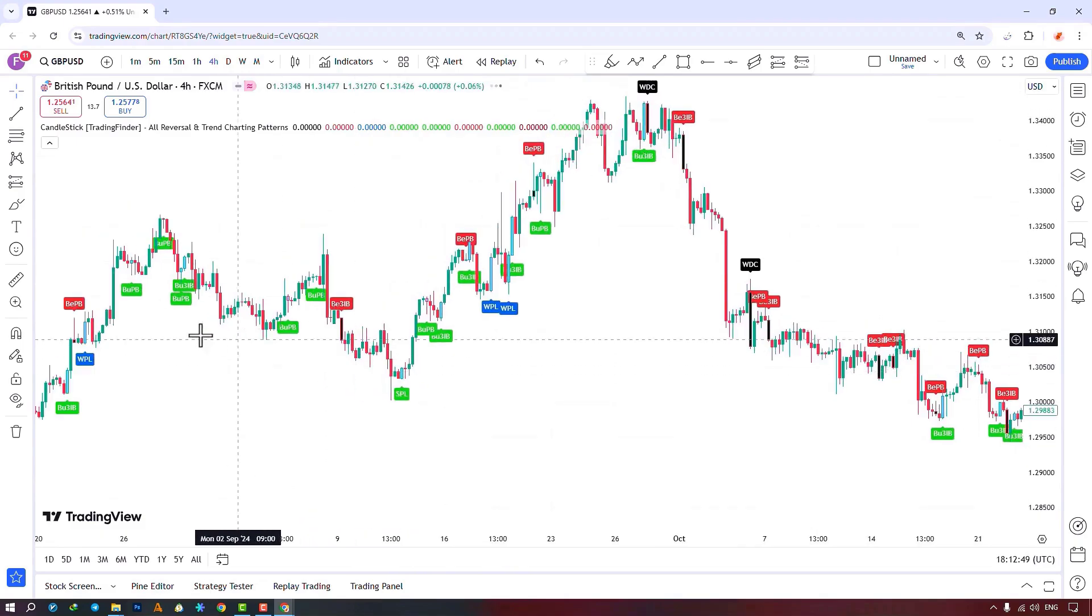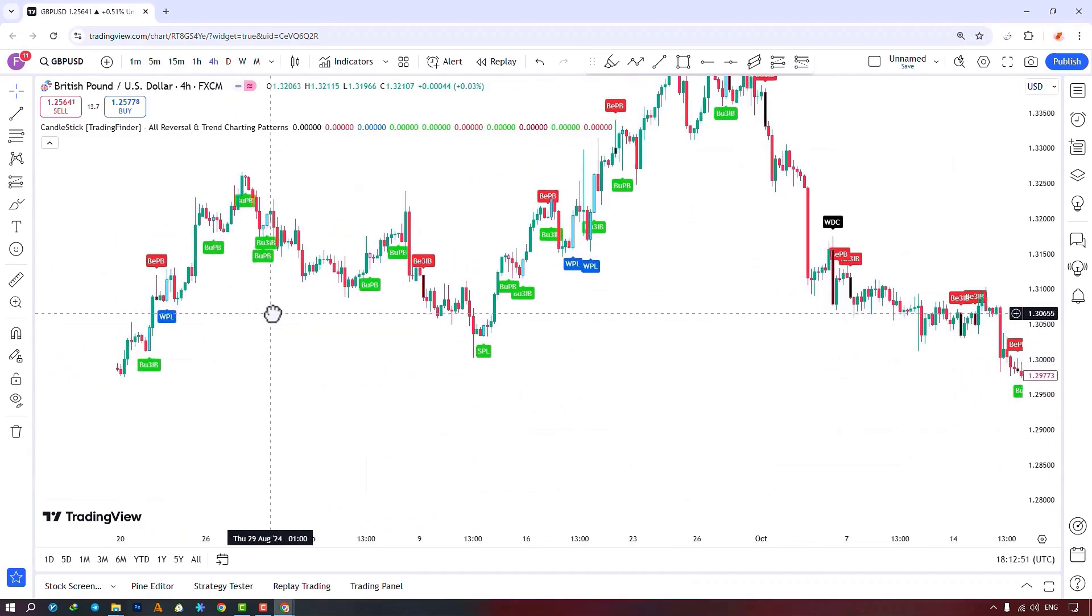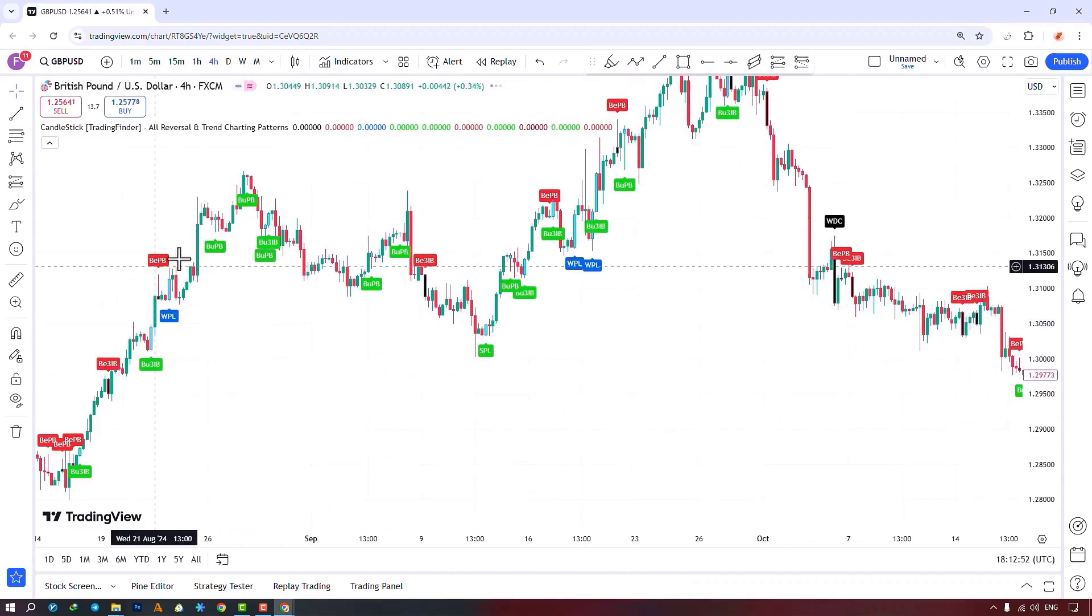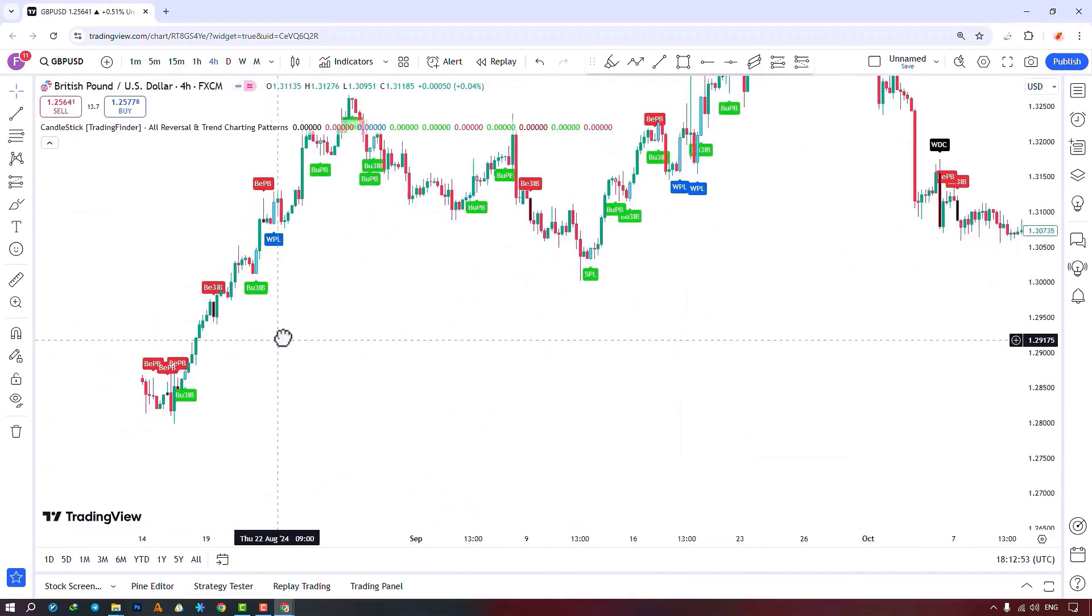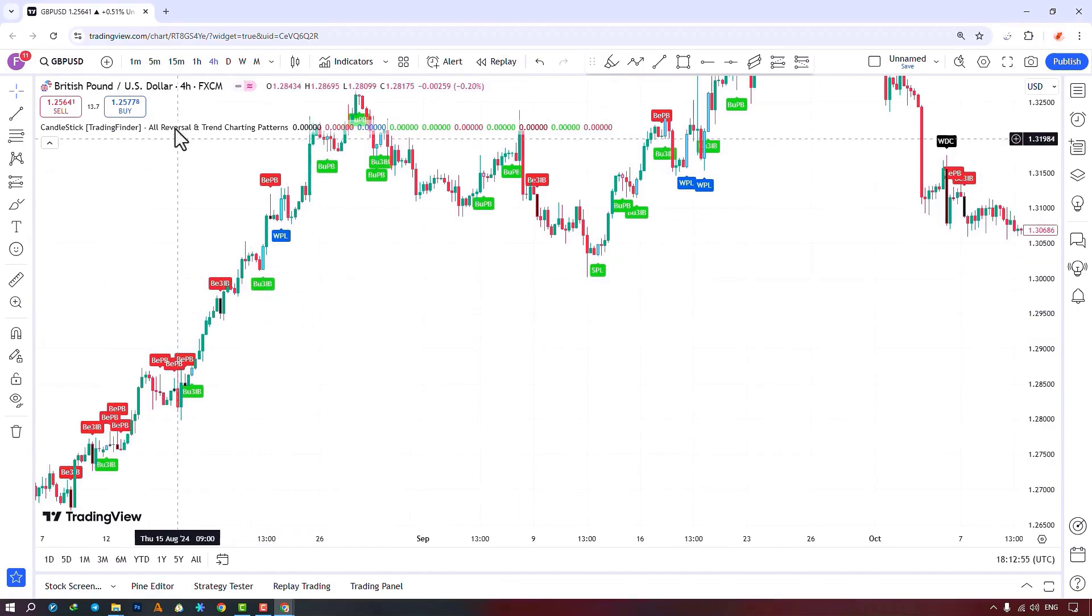You can see the rest of the types of candlestick patterns here. In the settings section, in the input section, there are several options for us.